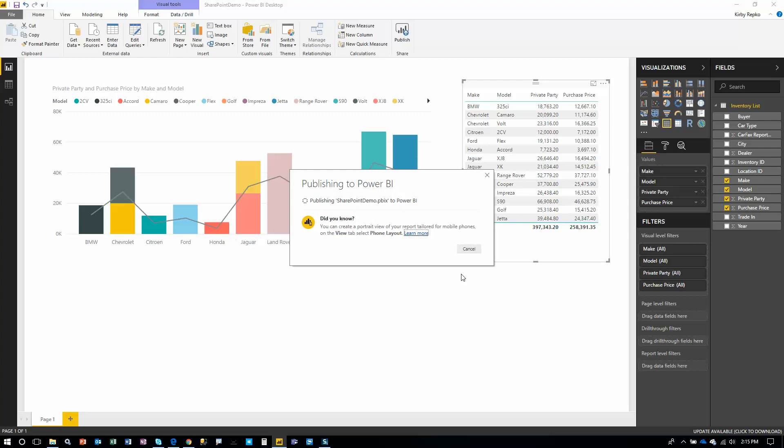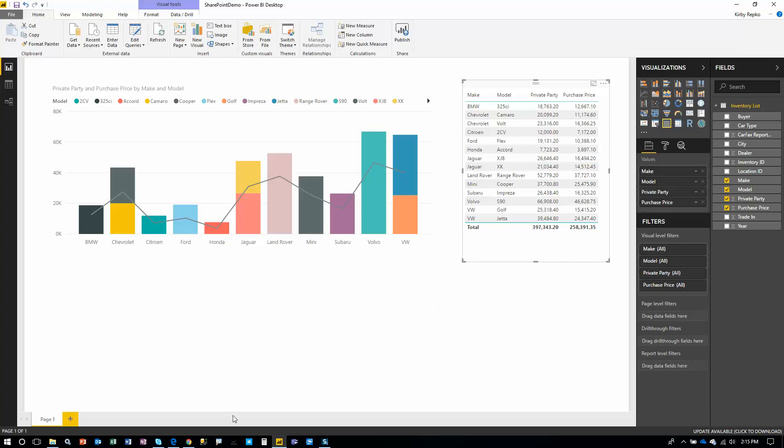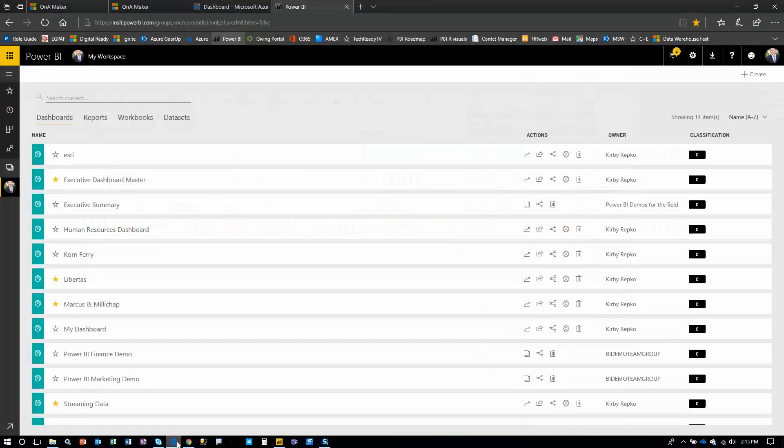Workspaces are just a way to organize your reports, your data sets and reports. So we'll allow Power BI Desktop to push the data out there. It's all ready to go. We can click on that link, but I already have Power BI open right here.